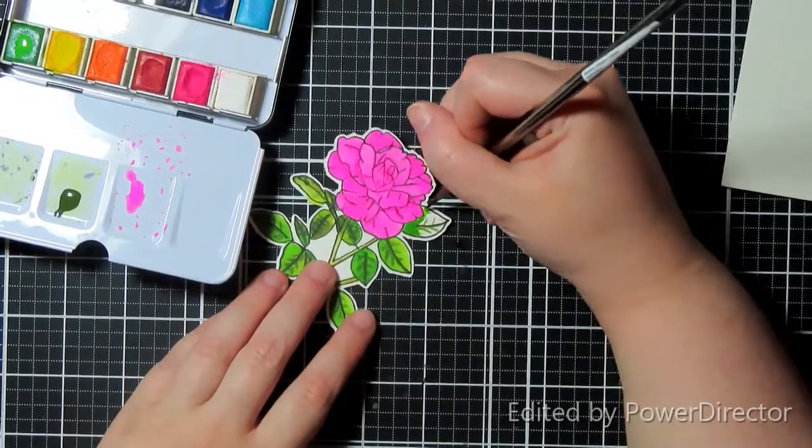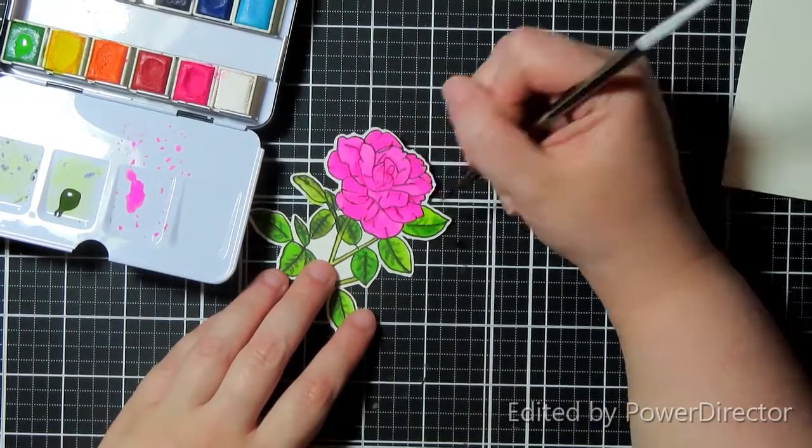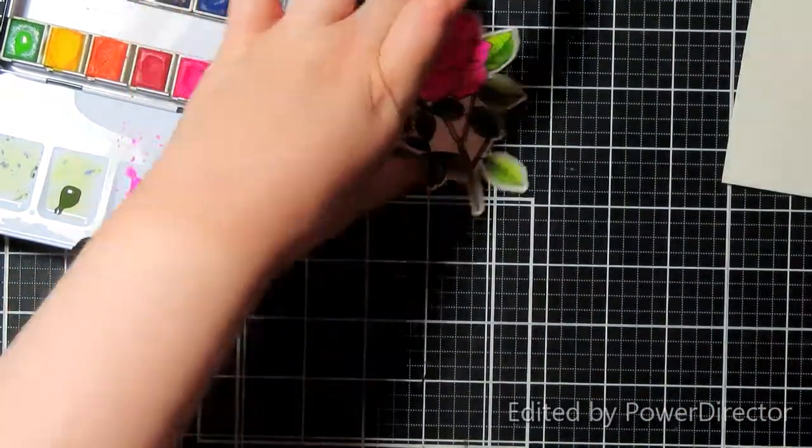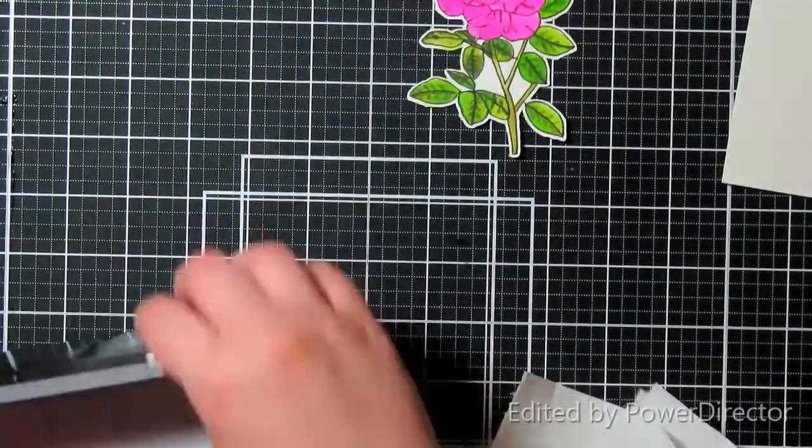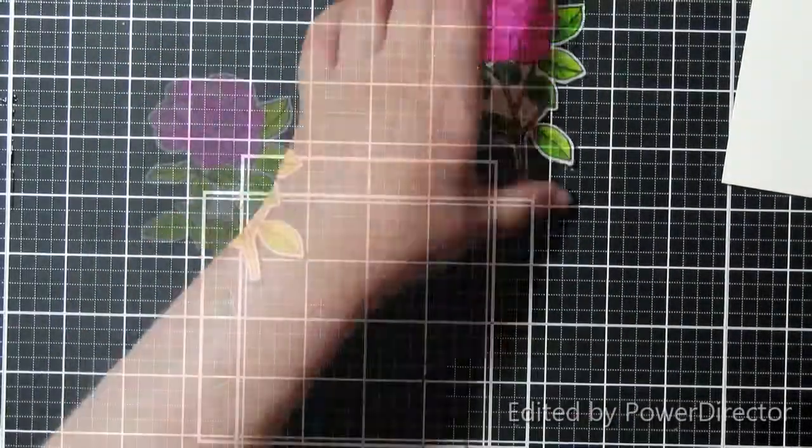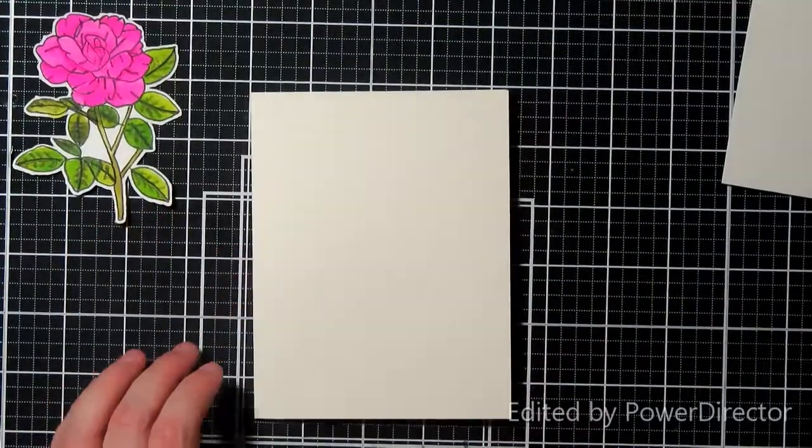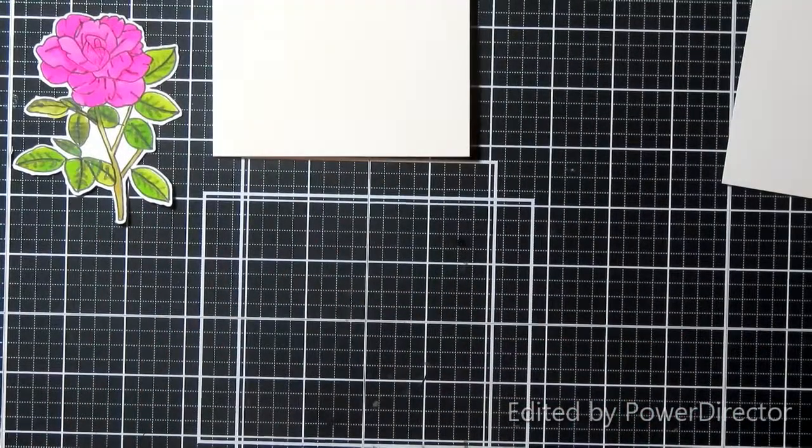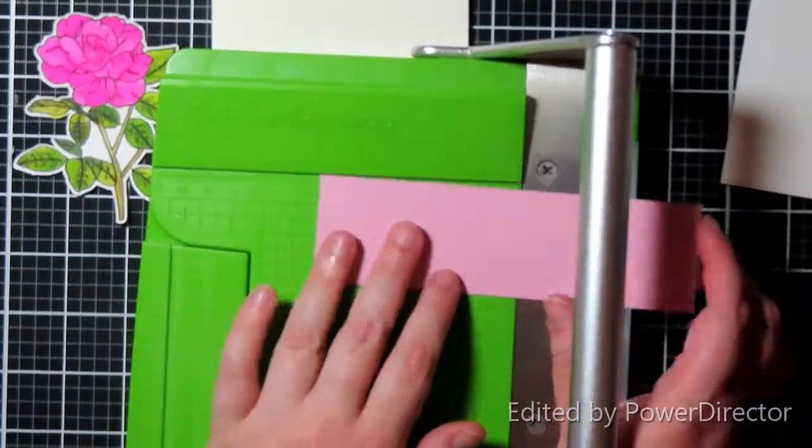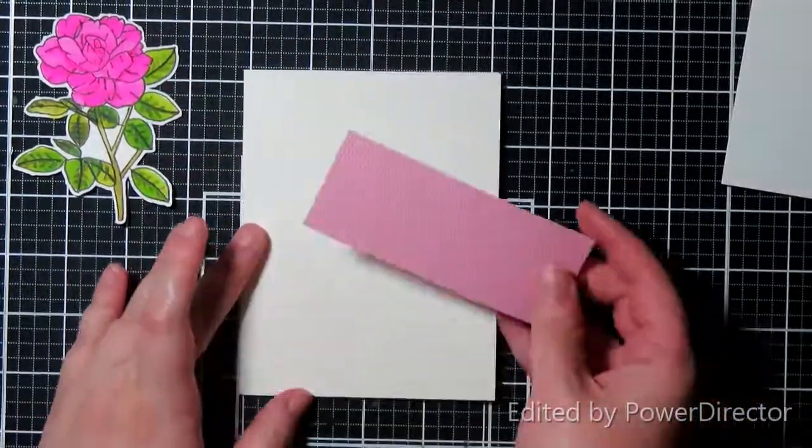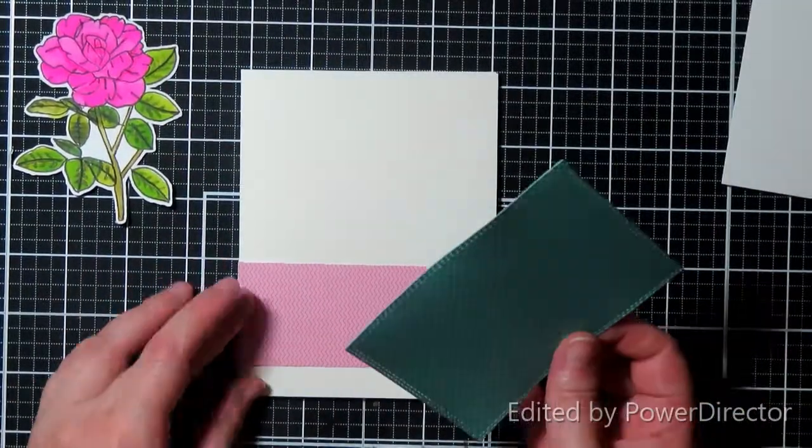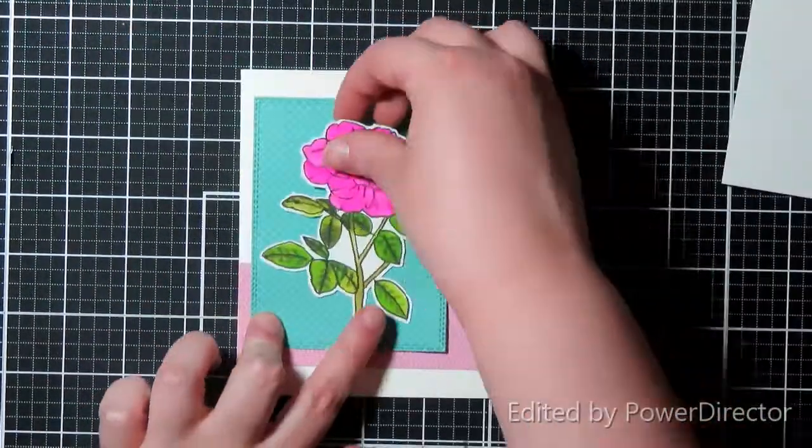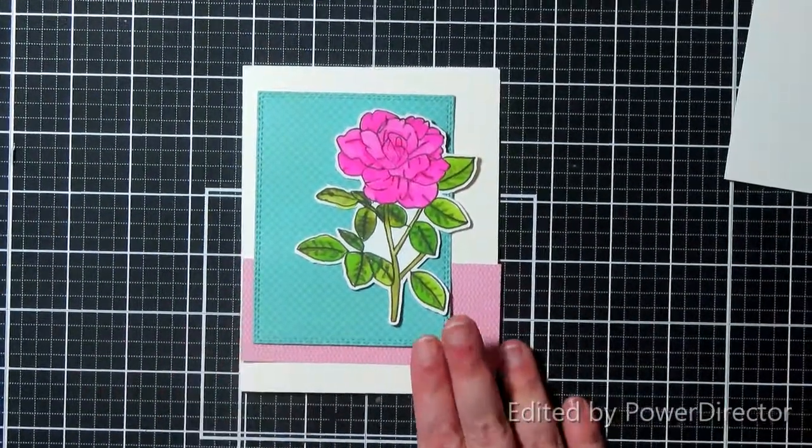So if you don't have a printer that can handle the Copic paper or that high weight paper, you could also do what I did: print it on copy paper that your printer will handle and then trace. Just kind of a way to circumvent the system if you want to do something different.